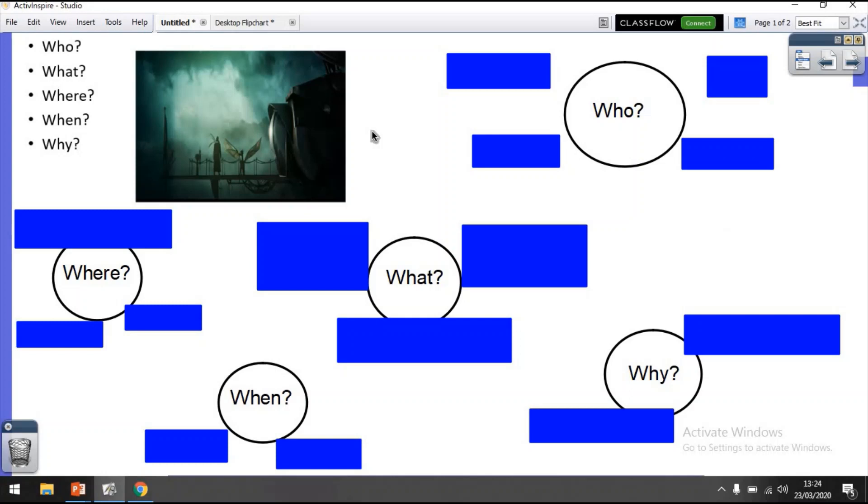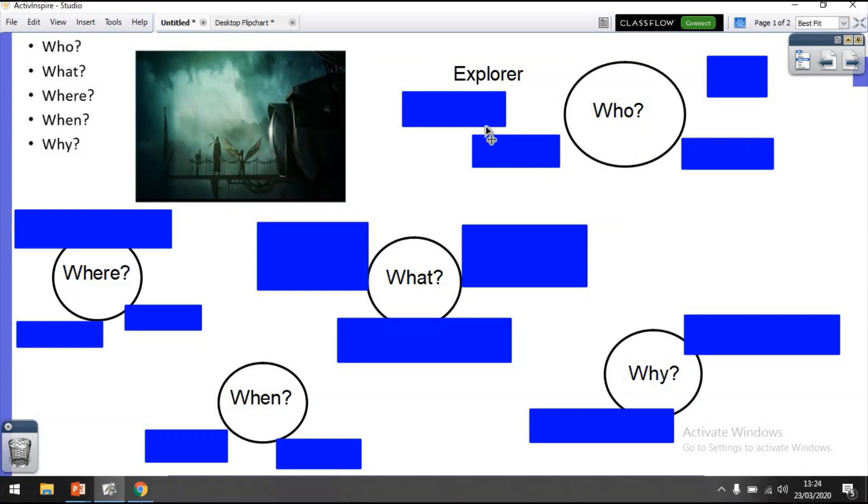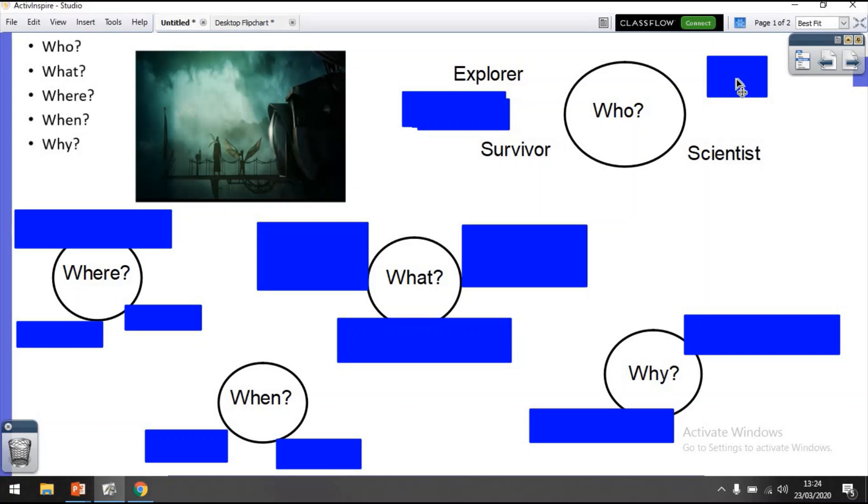So what I want you thinking about is who, what, where, when, and why. This is your task for today. So get yourself a piece of paper. I want you to think about who he is. And you don't just need to write words, you can write sentences. Who do you think this person is, or she is? I've come up with a few ideas. It could be an explorer. It could be a survivor of something. We don't know what, but you can add more detail to that. Could be a scientist. Could be some form of alien or maybe even a robot. It's up to you. You get to choose that completely.